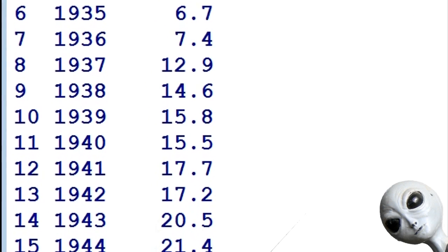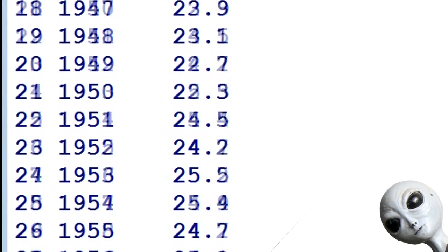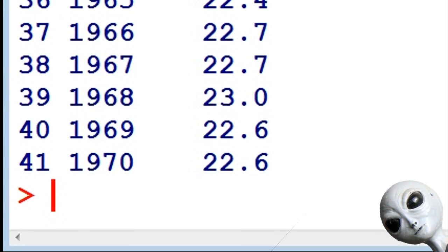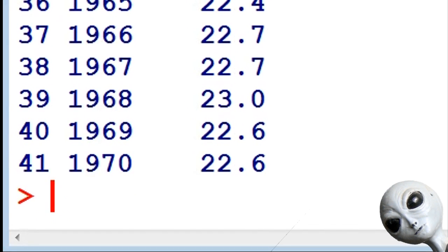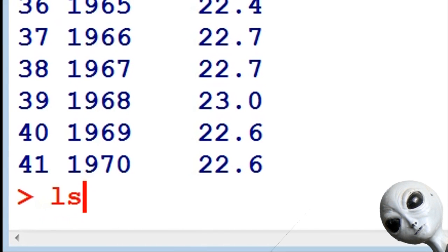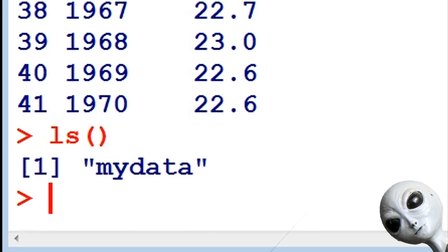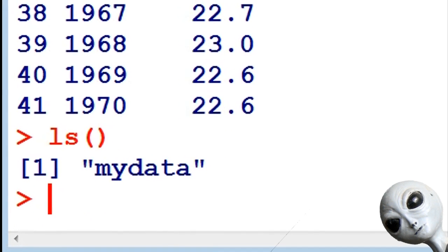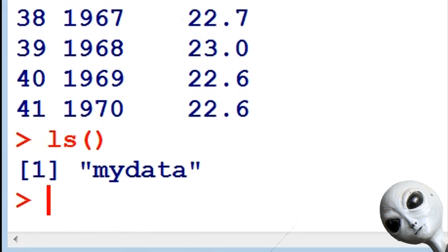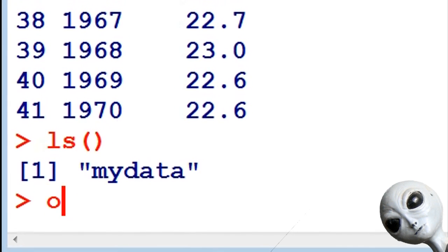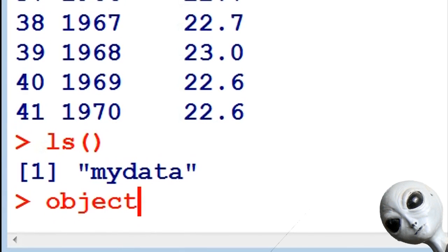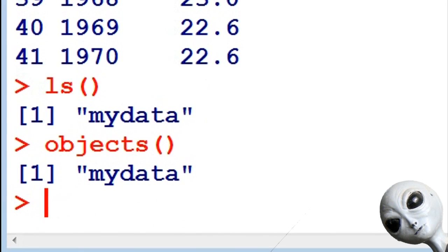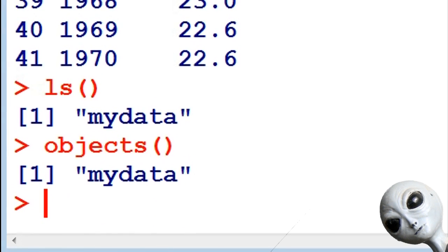Again, look, it's read.table, but that file.choose gives us this. Again let's look at the objects listing it. We have my data. Same thing with the word objects, my data.